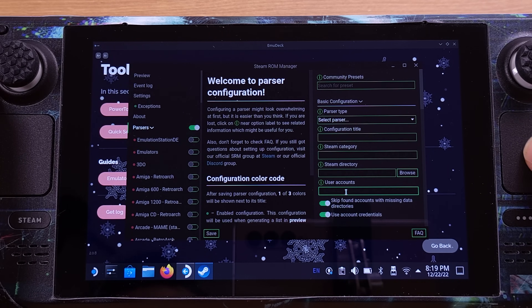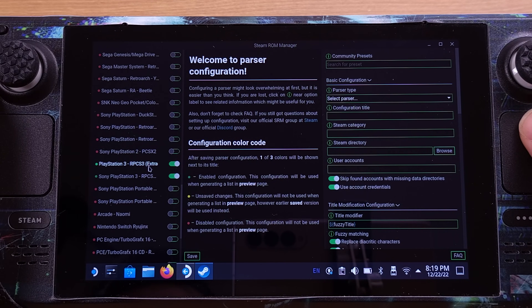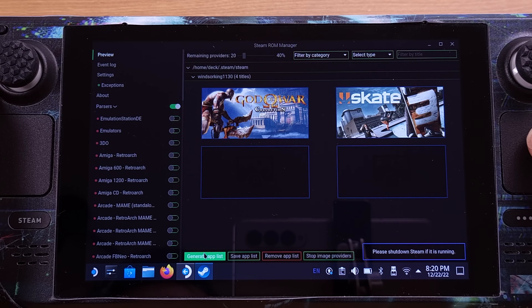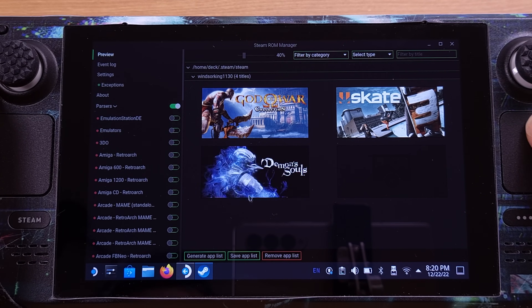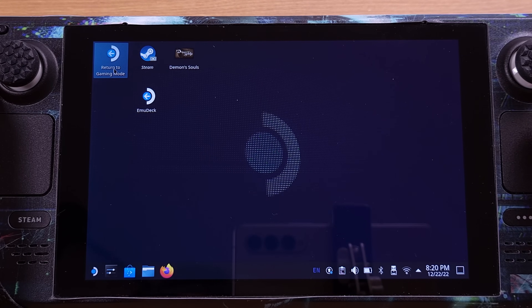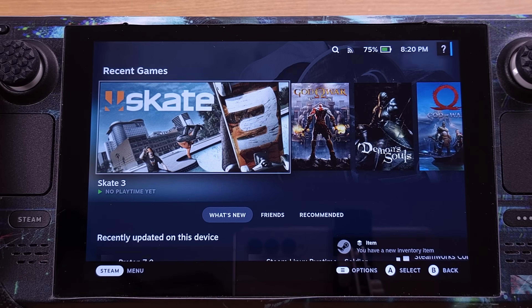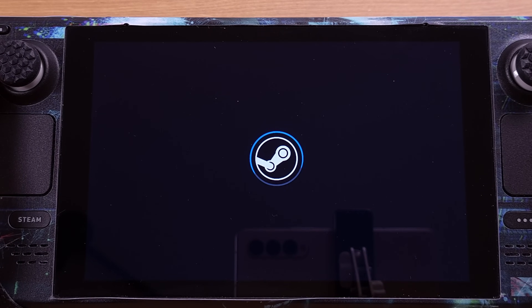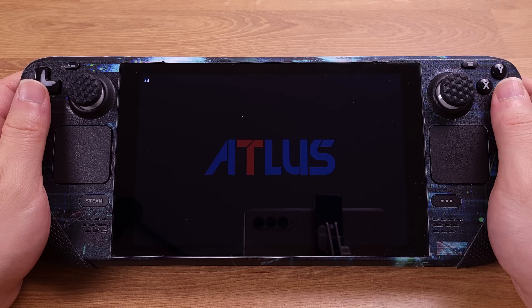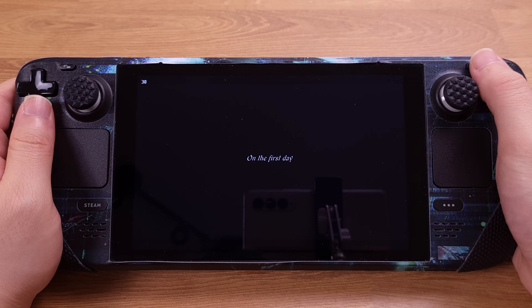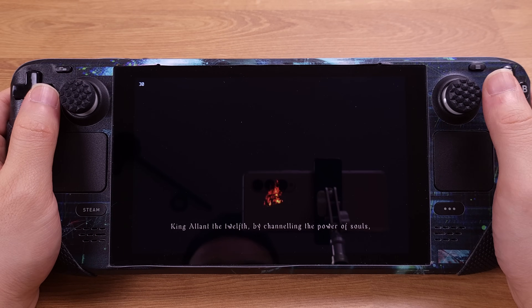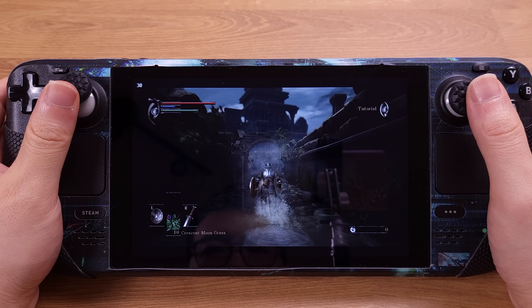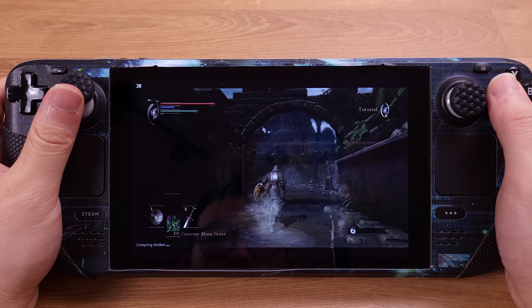Here you go guys — the PKG format game is running perfectly fine on the Steam Deck at 30fps. That's all for the PS3 emulation.